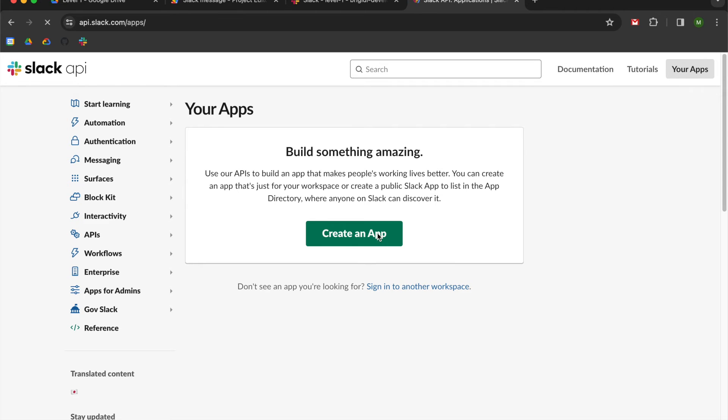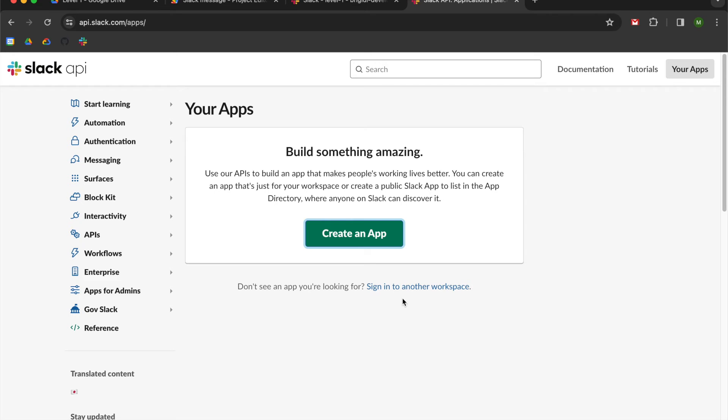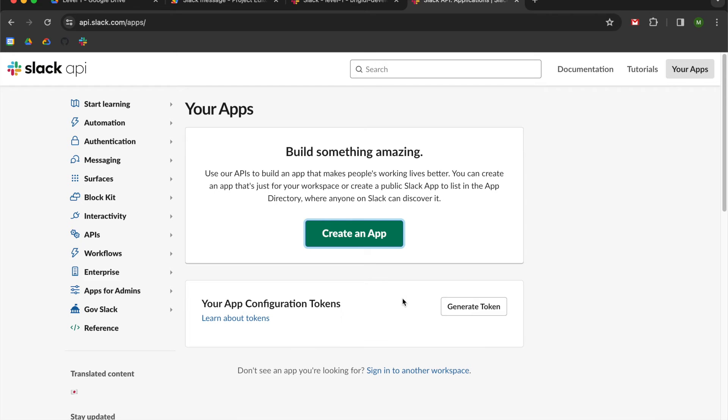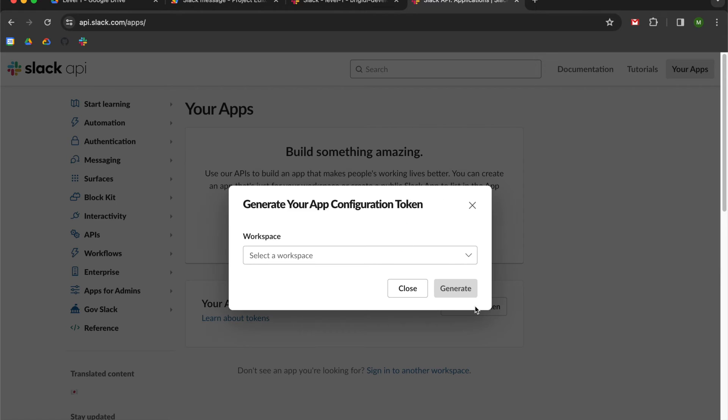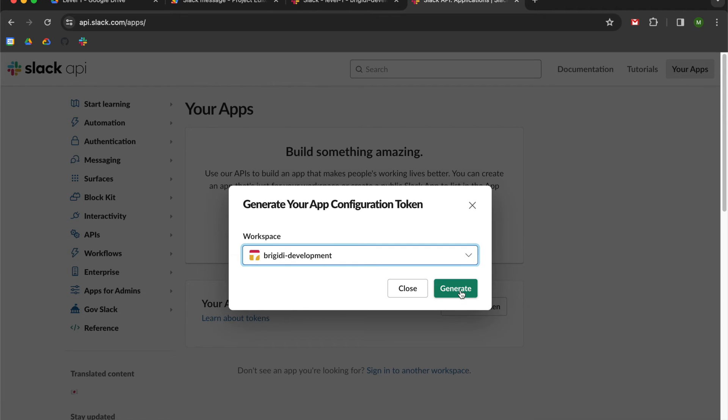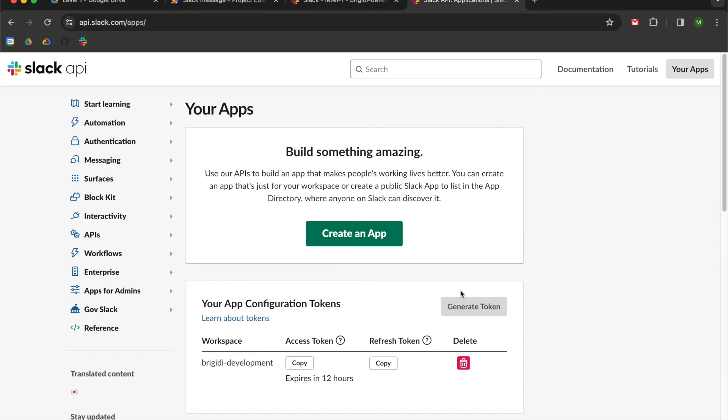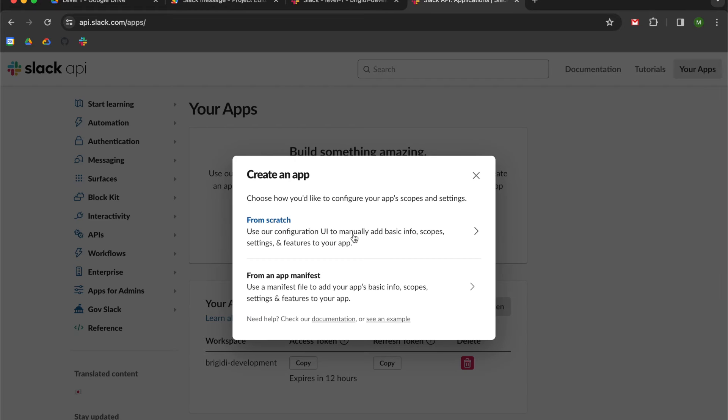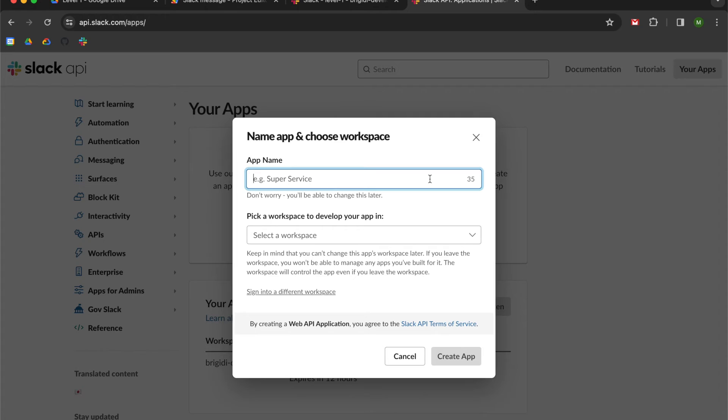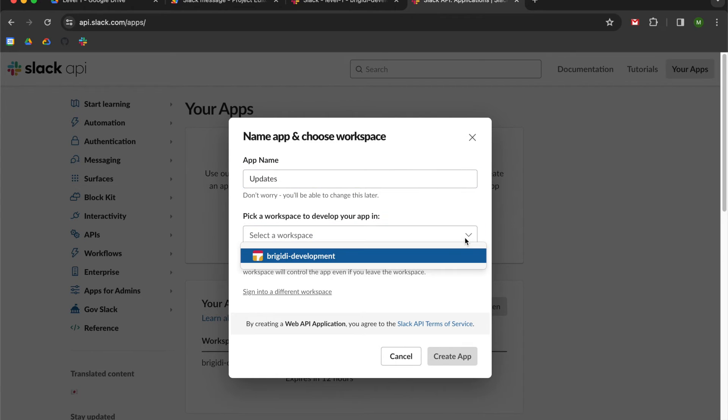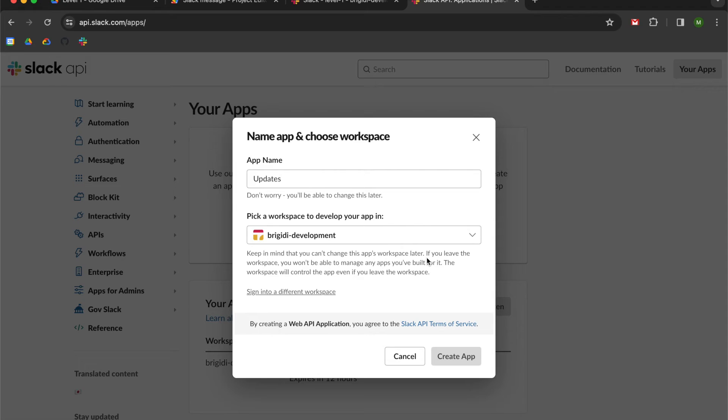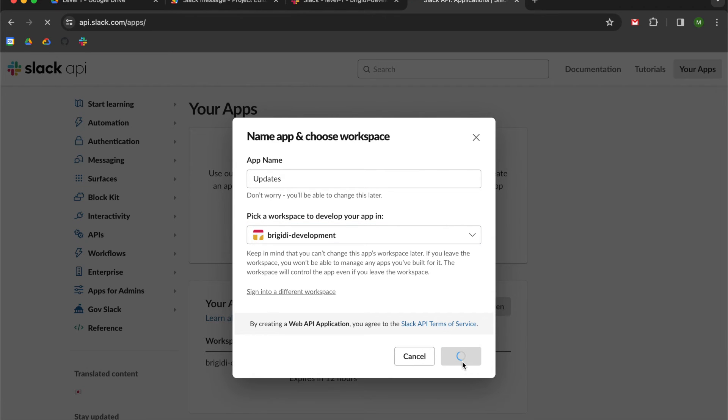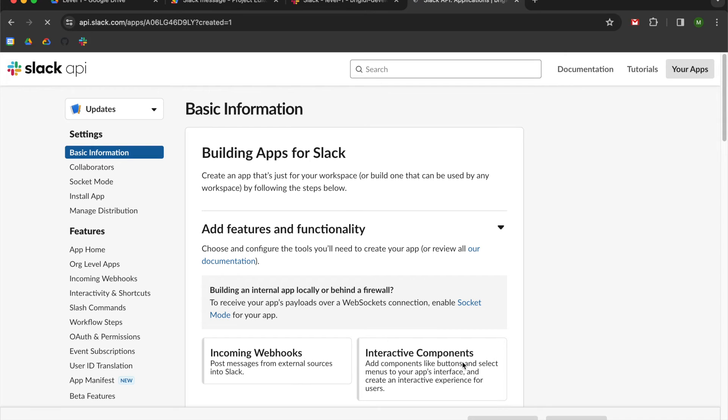We're going to use this giant create an app button, which should result in a token generation option down here. We're going to generate token by selecting our workspace. And then we're going to select create an app. I'm going to create mine from scratch. I'm going to give it a name of updates and I will select my Bridgety development workspace and I will create the app.